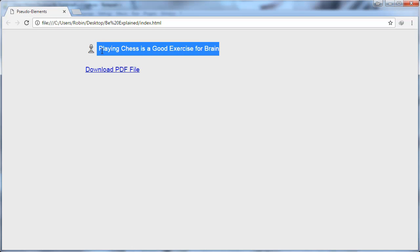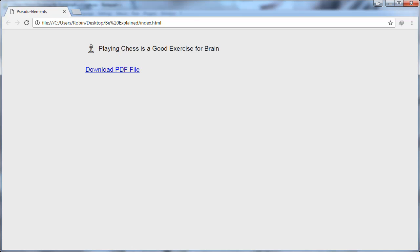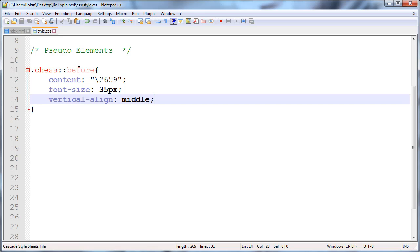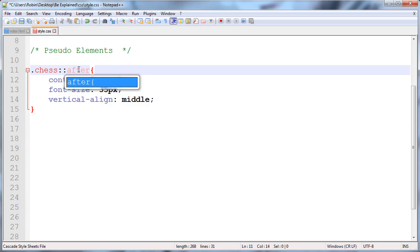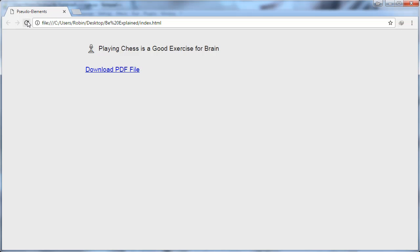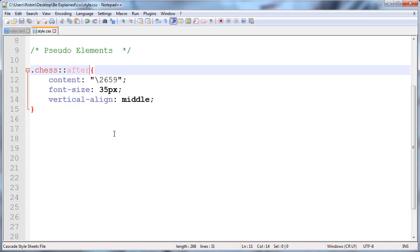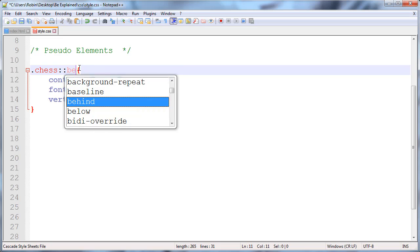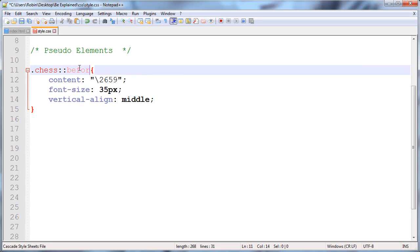You can also use 'after', so now the chess logo appears after the paragraph. That's the difference. I'll give another example, but I'll change it back to 'before' because it looks much better.